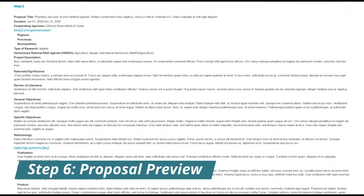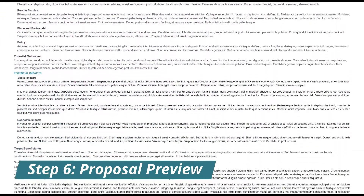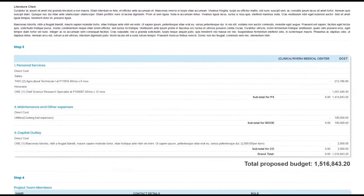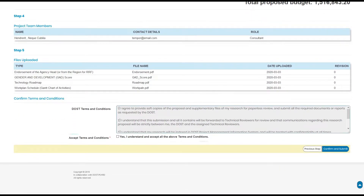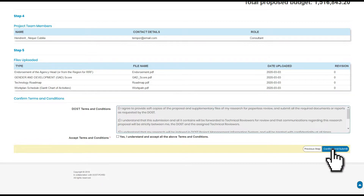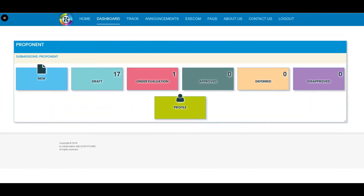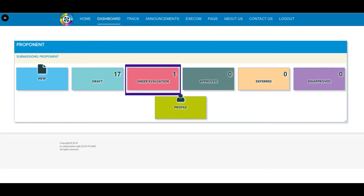For the final step, review your proposal details and attachments. Check and accept the DOST terms and conditions found at the bottom of the form. Afterwards, click Confirm and Submit Proposal. You will then receive a notification regarding your submission. You can find your submitted proposal under the Under Evaluation button in your dashboard, where it will stay for the duration of the evaluation by DOST.